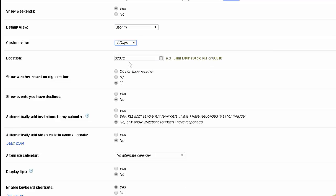What your current location is, you can put in the city and state or you can put in the zip code. If you're displaying weather, whether you want it in Celsius or Fahrenheit.